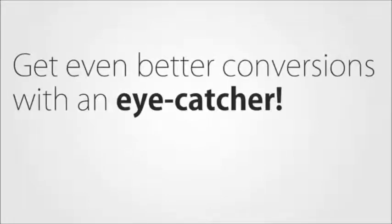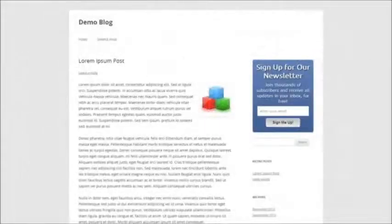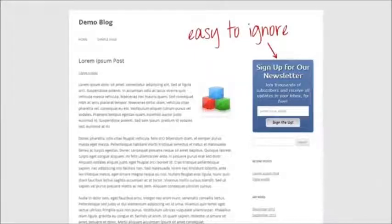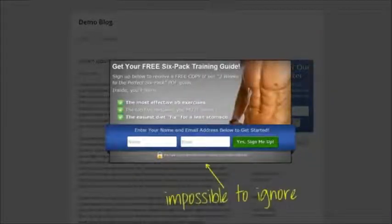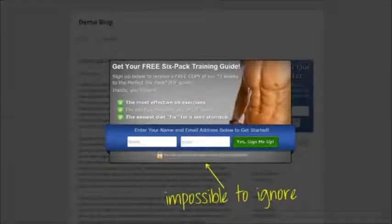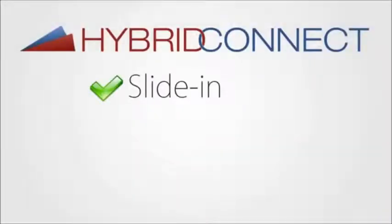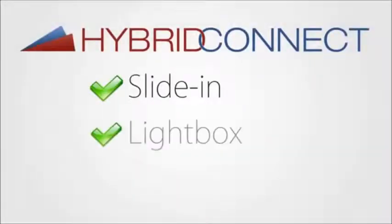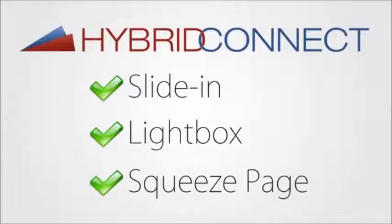But let's go further than that. To get the best possible conversions, you need to make use of an eye-catcher. That's a form that doesn't just sit somewhere on your site where it's easily ignored, it's one that jumps out at your readers and grabs their attention. With HybridConnect, you can easily show opt-in forms as slide-ins or as lightbox pop-ups, also known as unblockable pop-ups. And if you want to create a stylish squeeze page so you have a separate page just to generate leads, we've also got you covered.